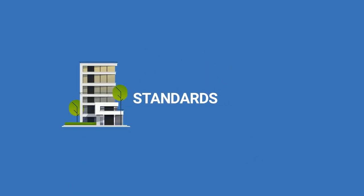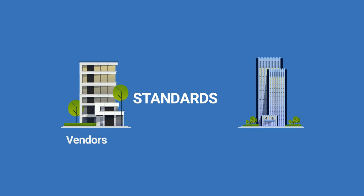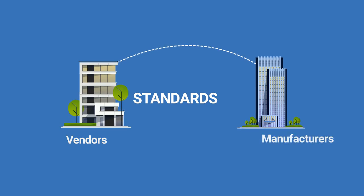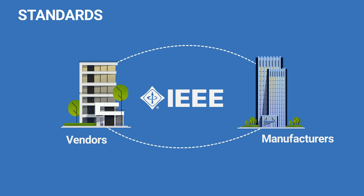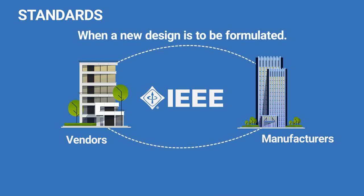Standards. There are some standards that have been adopted by vendors and manufacturers for effective communication and interoperability. For example, IEEE standards. Some standards must be followed when a new design is to be formulated.